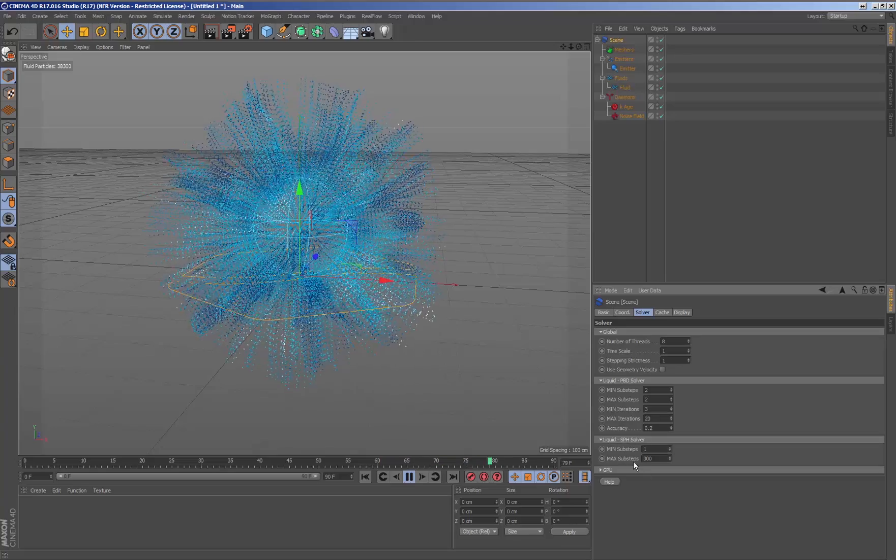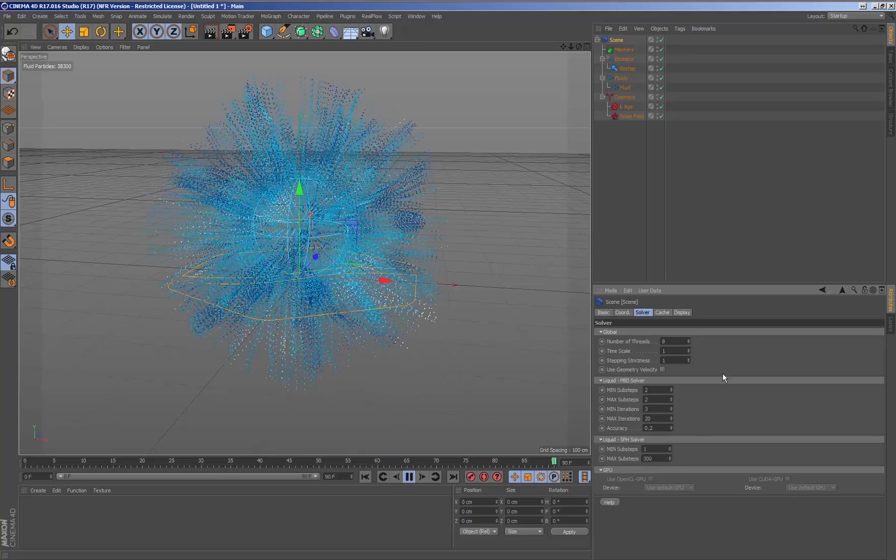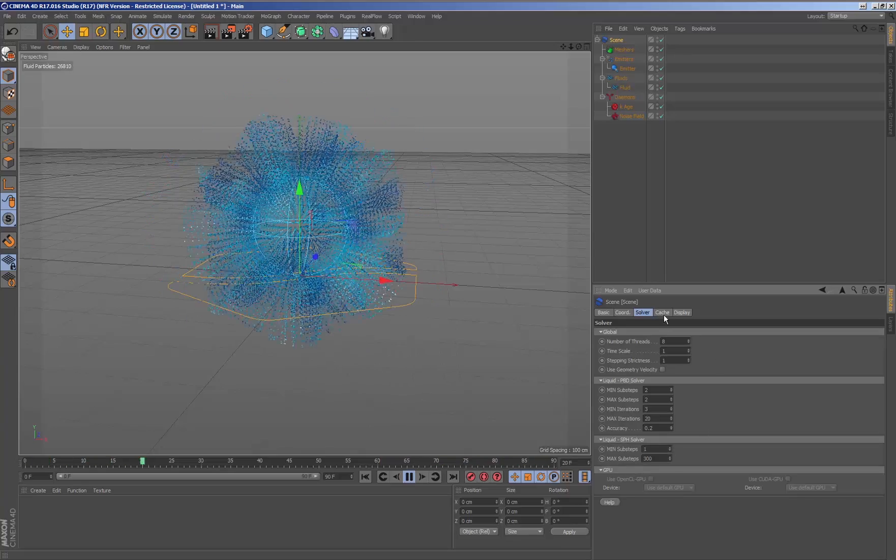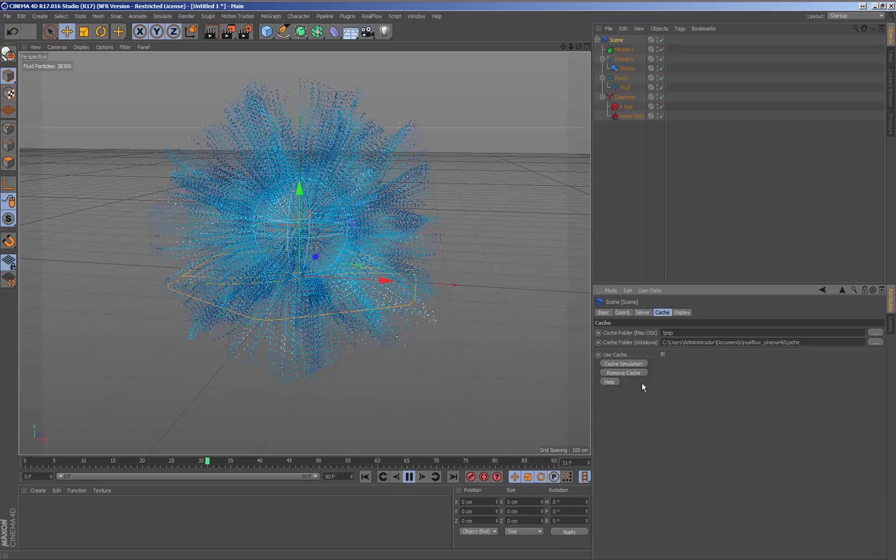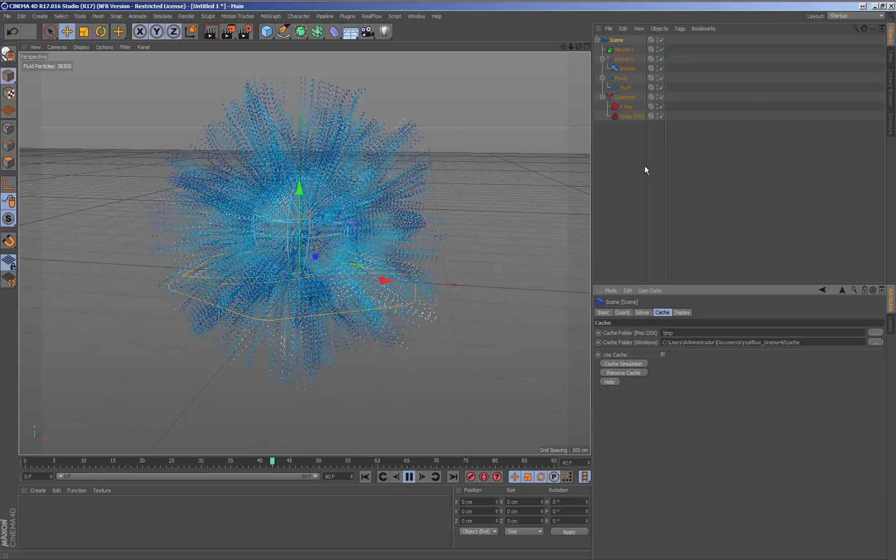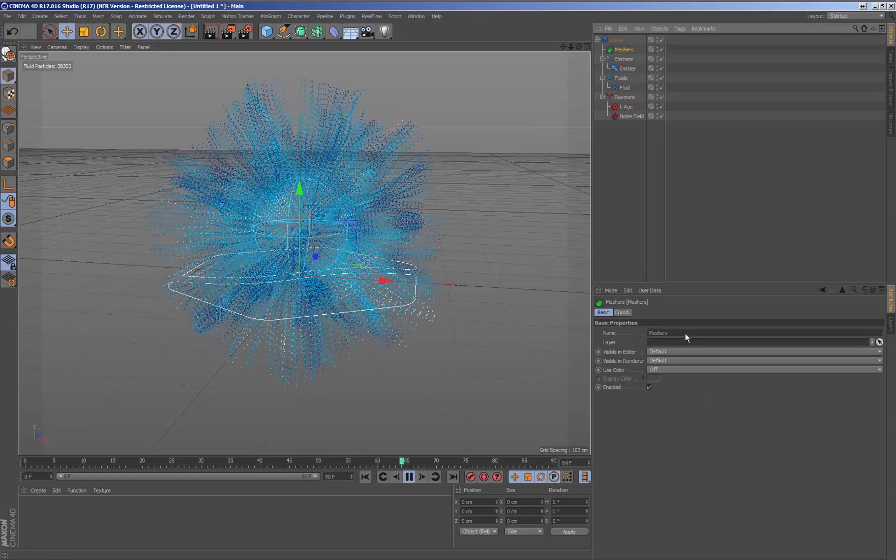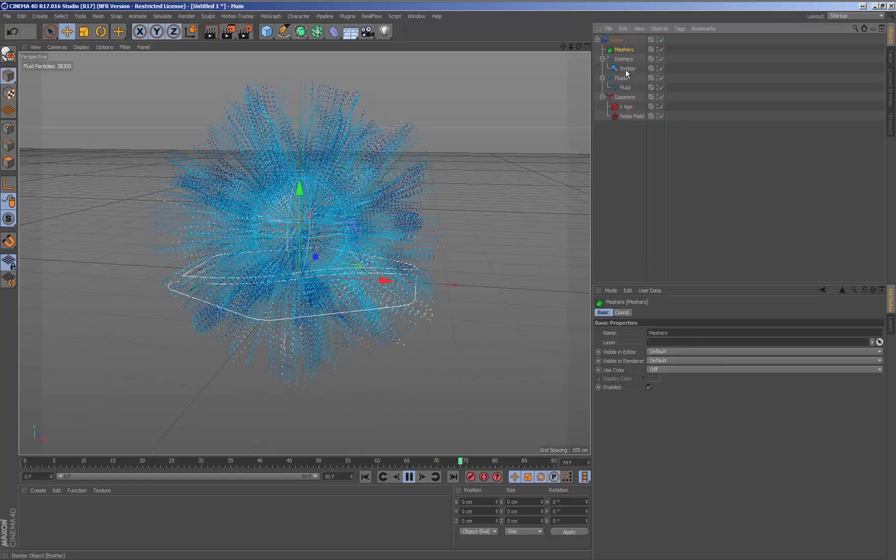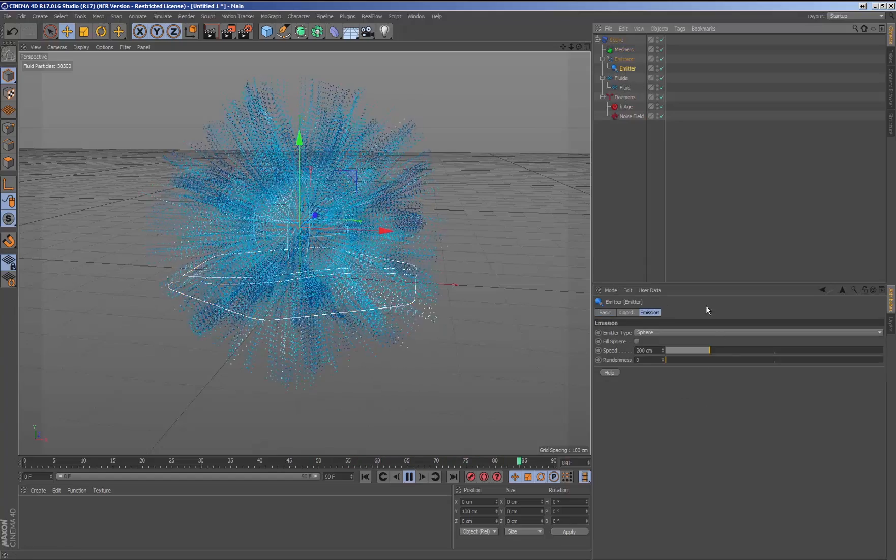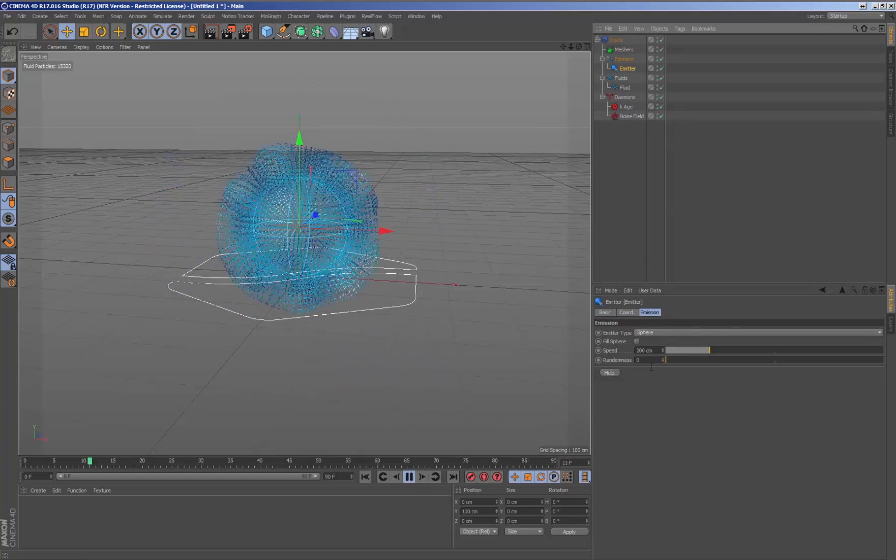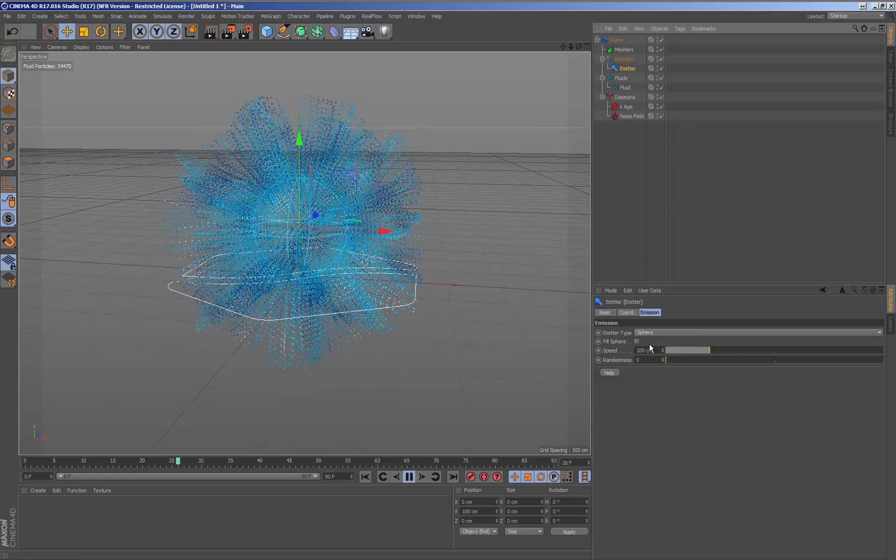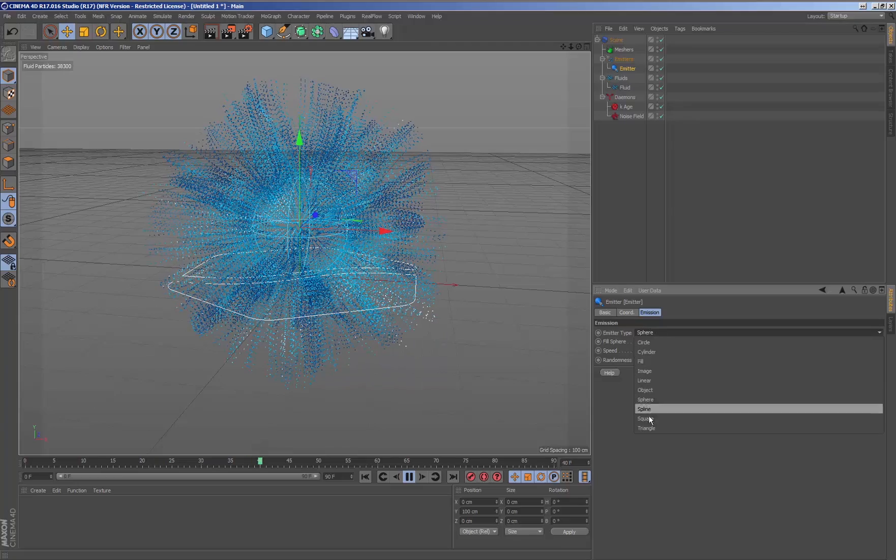Within the scene node, we have the parameters with the level of stability of different fluid solvers, such as the steps, as well as the option to cache the fluid and where the information will be saved.